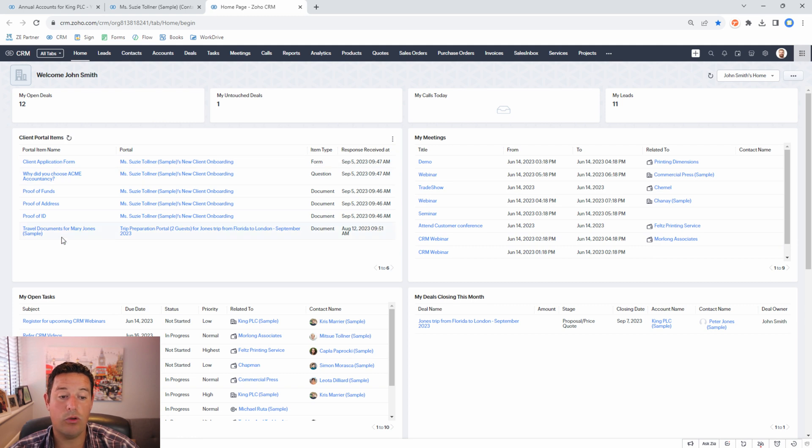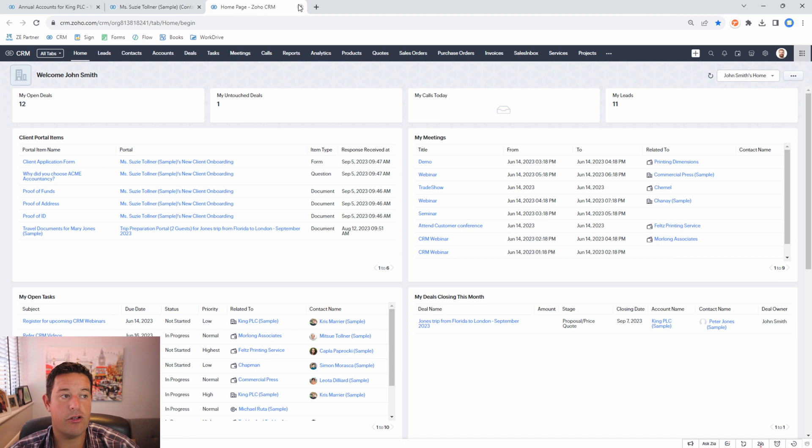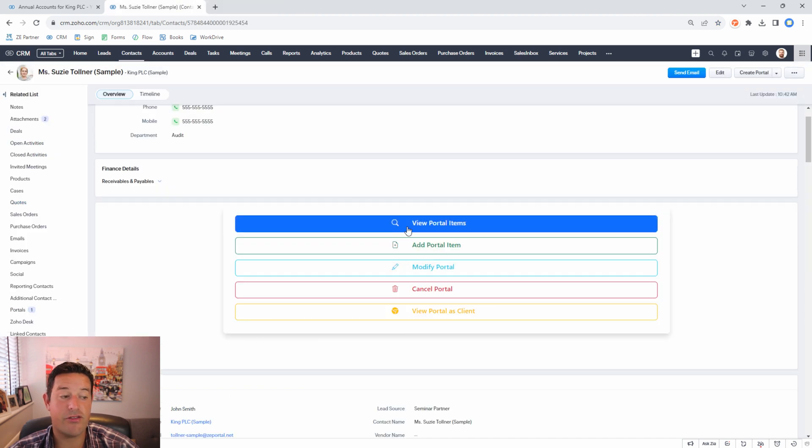Otherwise we can also go to the widget on our home screen and here I have a custom view showing me all client portal items that are in the stage of awaiting review. In this case I'm going to process Susie's items from within her record.